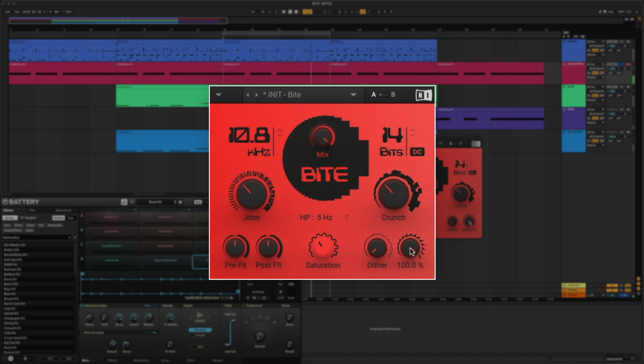This parameter changes the quantization value of low end frequencies in the amplitude range. Basically, if you turn it more to the left, it'll quantize the low end frequencies at a higher resolution, giving you a cleaner sound.